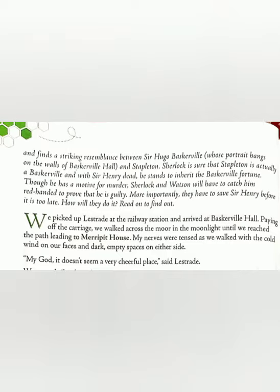My God, it doesn't seem a very cheerful place, said Lestrade. When Lestrade looked around and saw it was quite dark and empty, he felt negative and scared, saying that this place is not something one would love to visit or get excited about.